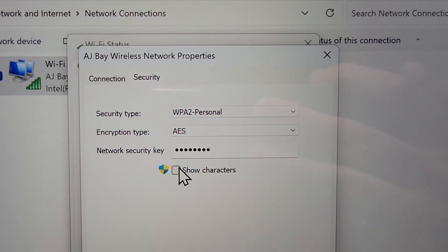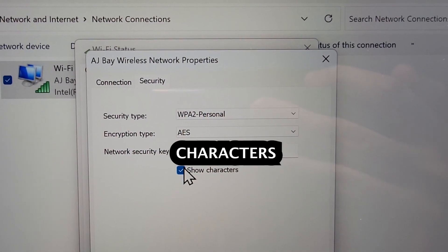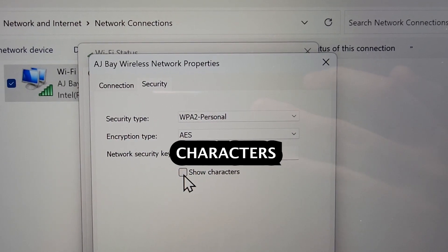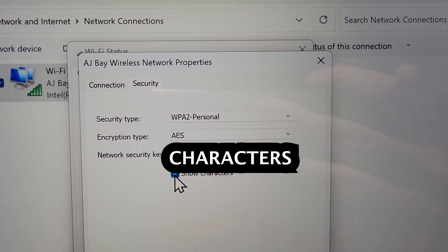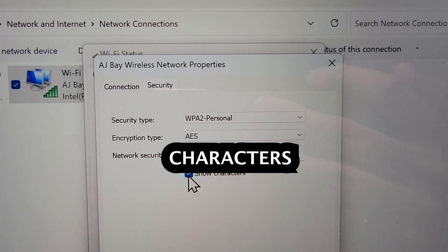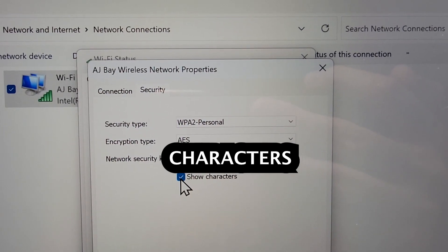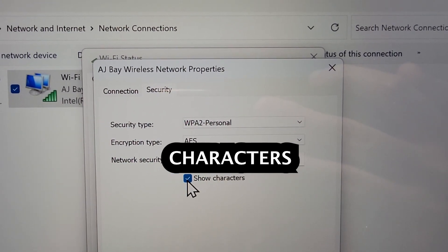And you see we have network security key. So under that check off show characters. And hey guys, that's all there is to it. So hope this helped out.